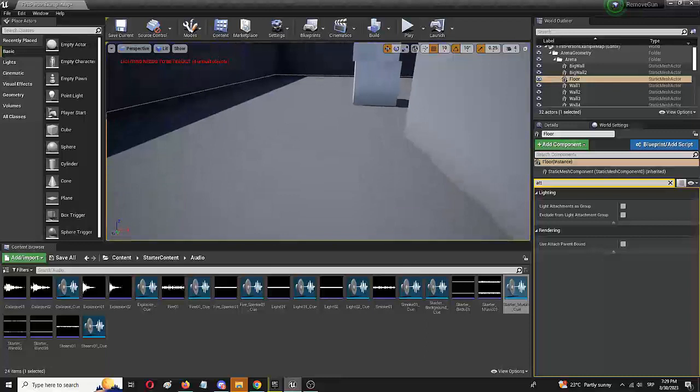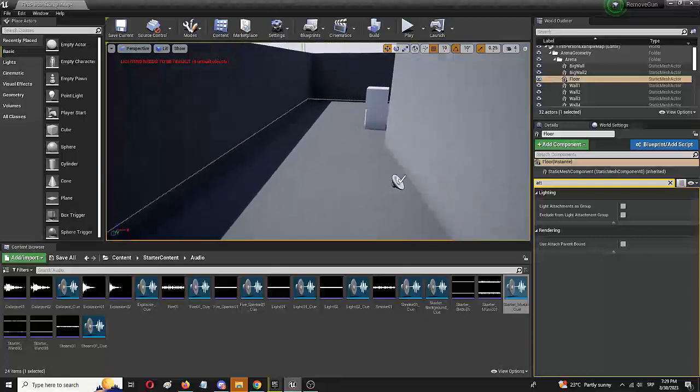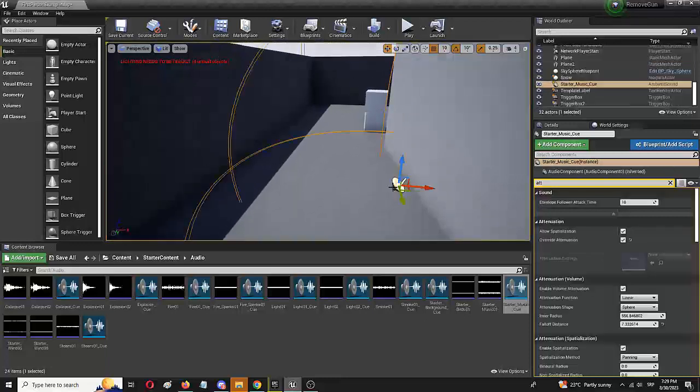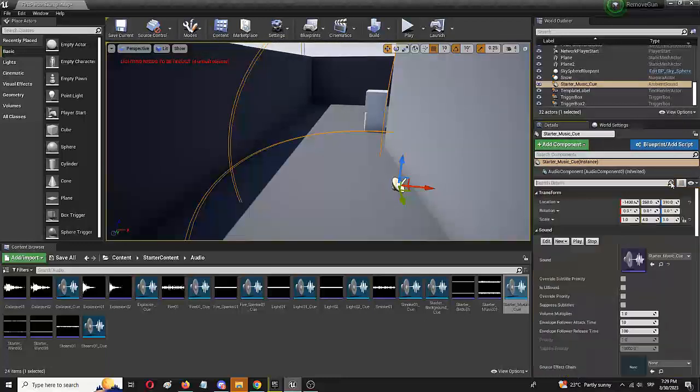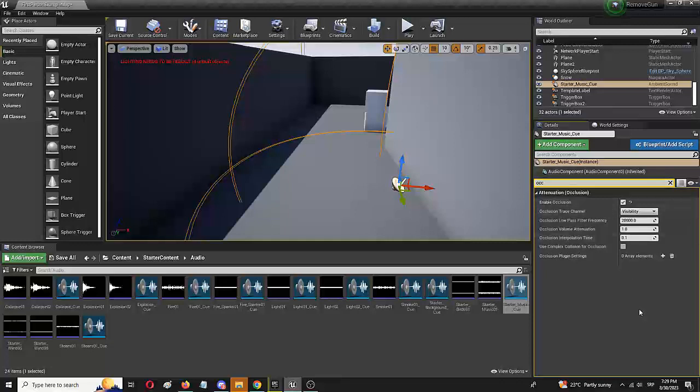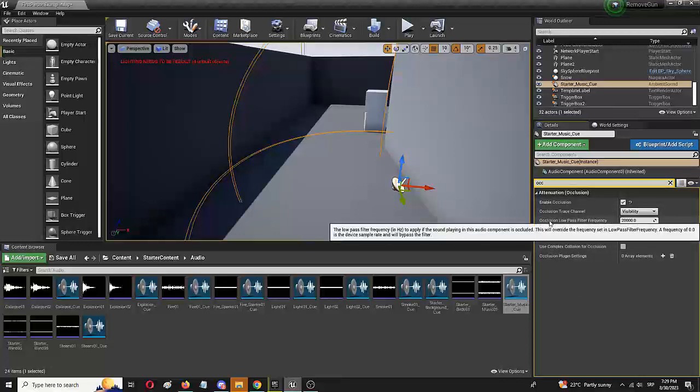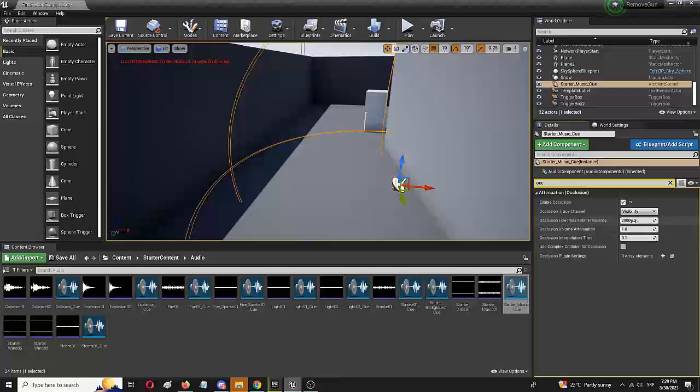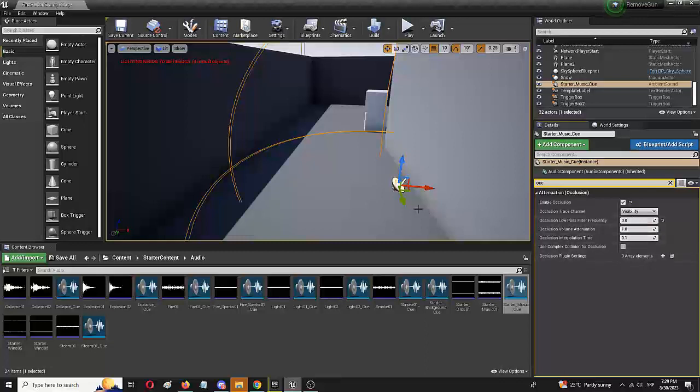Now let's define that occlusion. We're going to select the sound and go for occlusion and select enable occlusion. Under occlusion low pass filter frequency, we're going to set zero. The lower the number is, the more the sound is blocked by the barrier in the level.